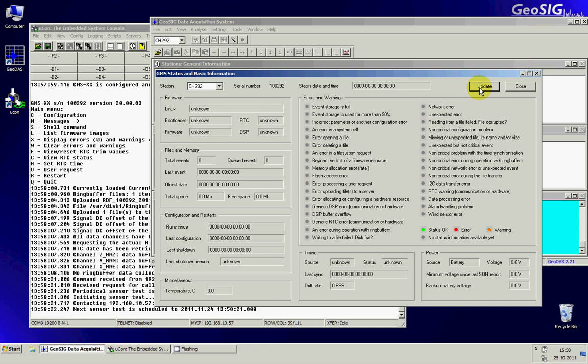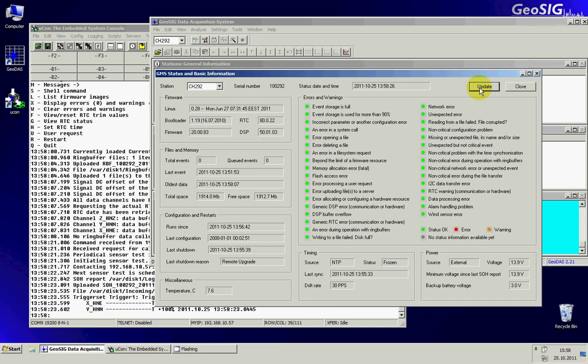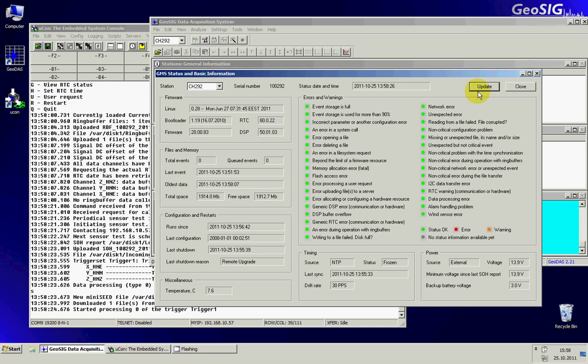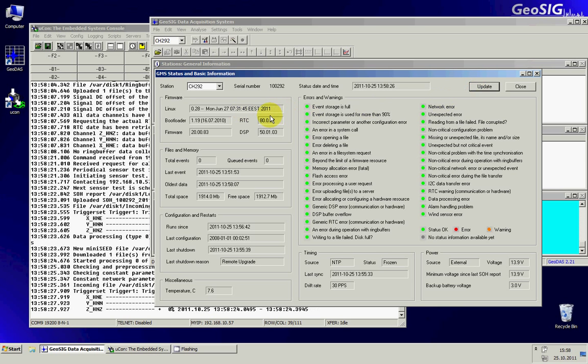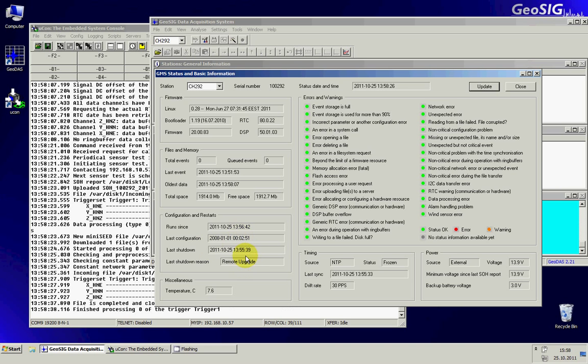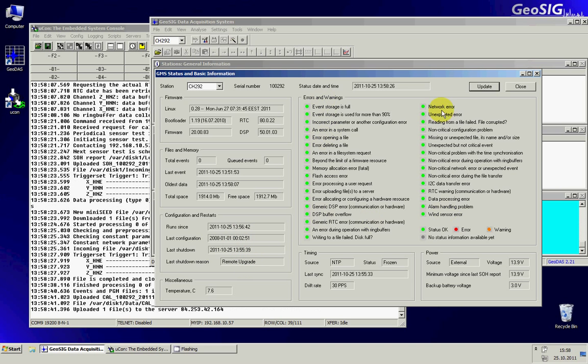And from here I can see the basic information about the GMS. About the firmware that is running, firmware versions, the files and memory, the configuration, and since when the GMS is running. And a list of errors, error and warnings, in case there have been any issues.